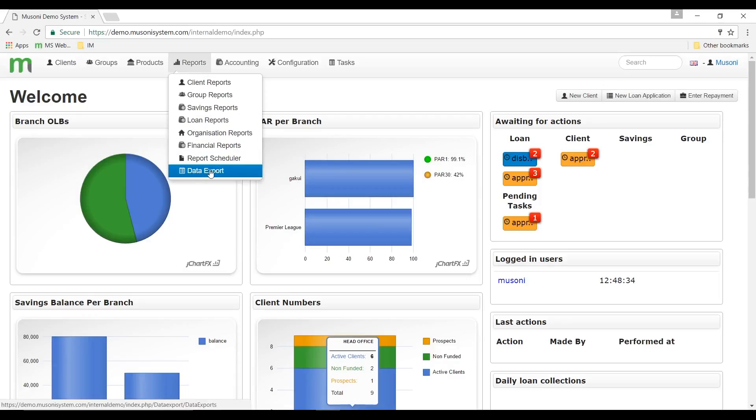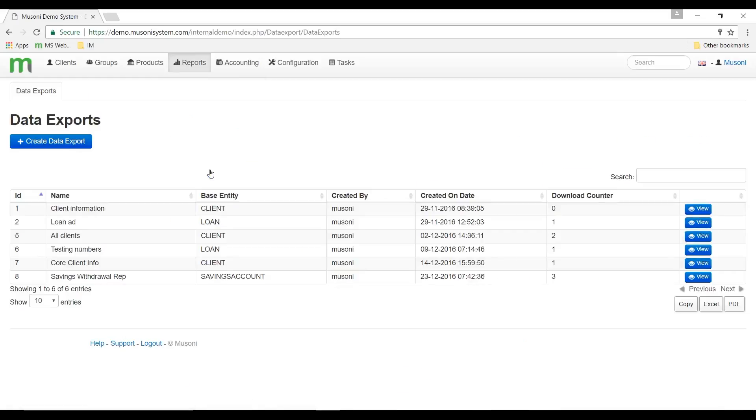When I click on data export, the system takes me to the data export page where I can see a list of all data export templates or custom reports, and I can edit any of them by clicking the view button.